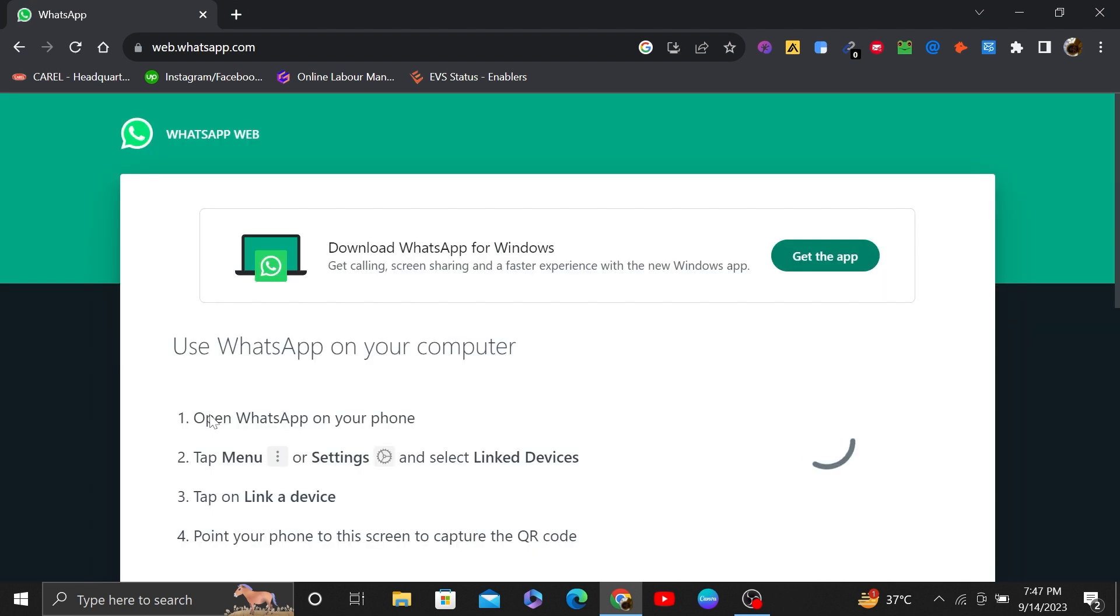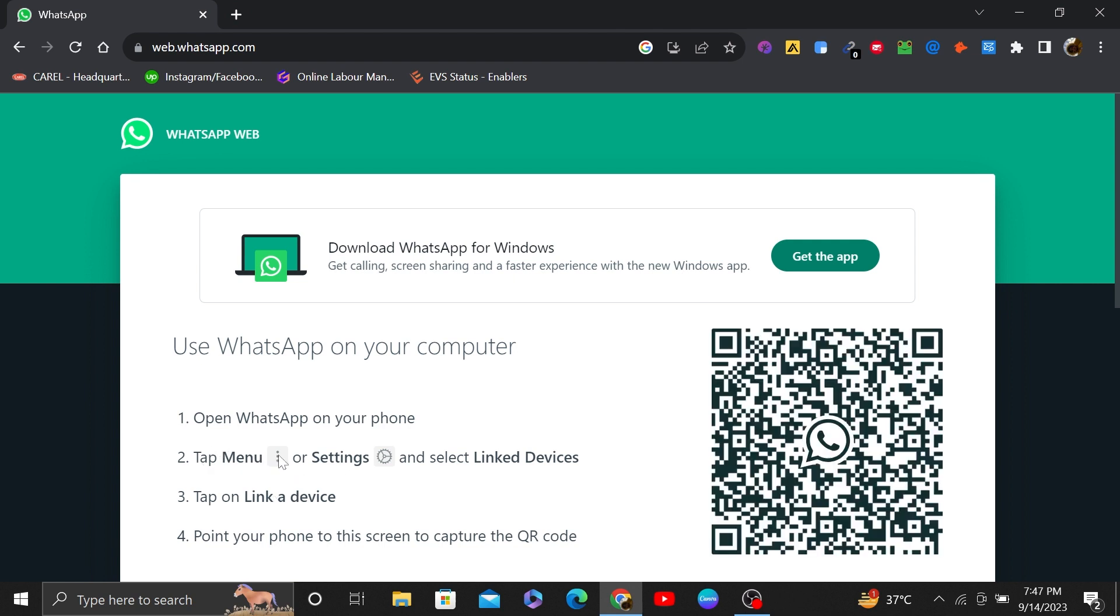Once you get into its site, it will show you the QR code. You can scan the QR code through your phone's WhatsApp.